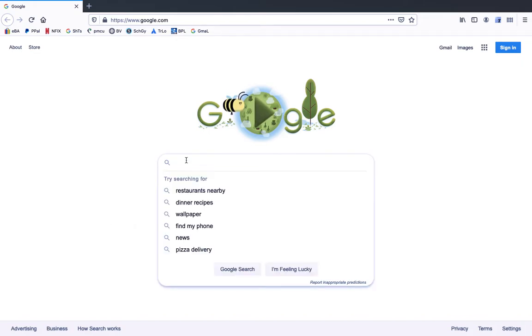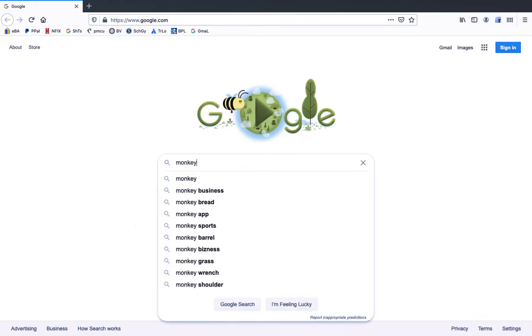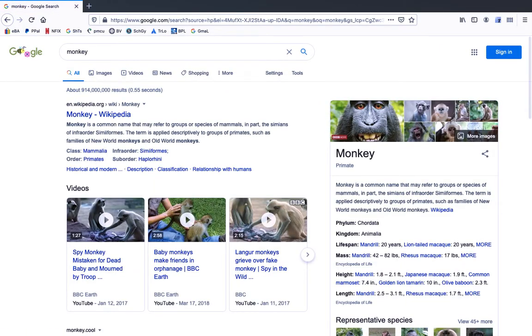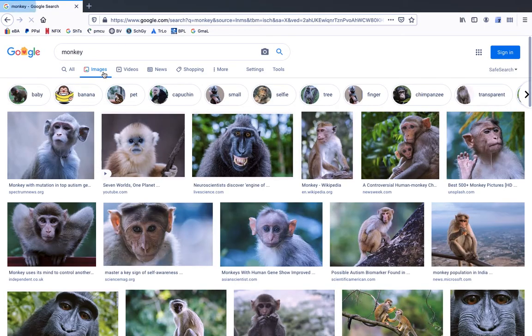So let's search for monkey, and we'll select Images under the search bar. That takes us to all the photos on the Internet that Google found of monkeys. However, many of these photos will be low-quality images, which means if you use them in Photoshop, your end result may look rather pixelated.